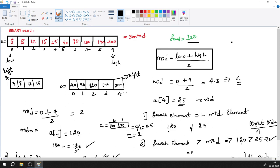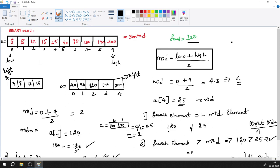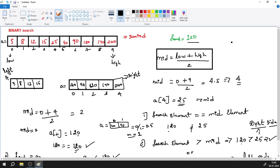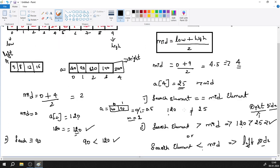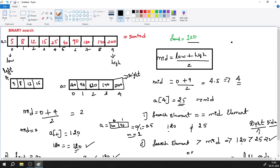I hope you've understood binary search. It's very simple. Remember the formula: low + high divided by 2. Apply this three conditions: if search element equals mid element, we found it; if search element is lesser than mid, look left and apply the formula again; if search element is greater than mid, look right and apply the formula again. Keep repeating until you find the element. Take care, bye-bye.